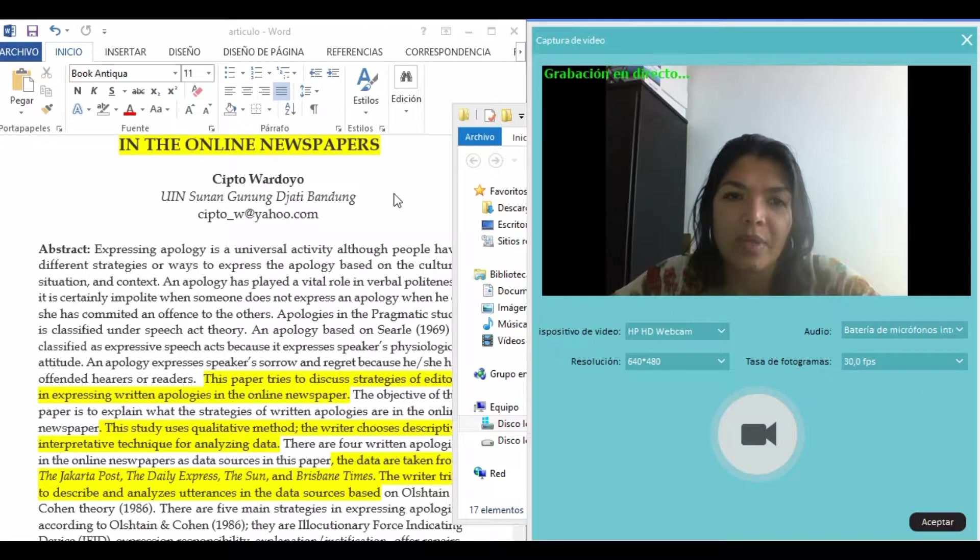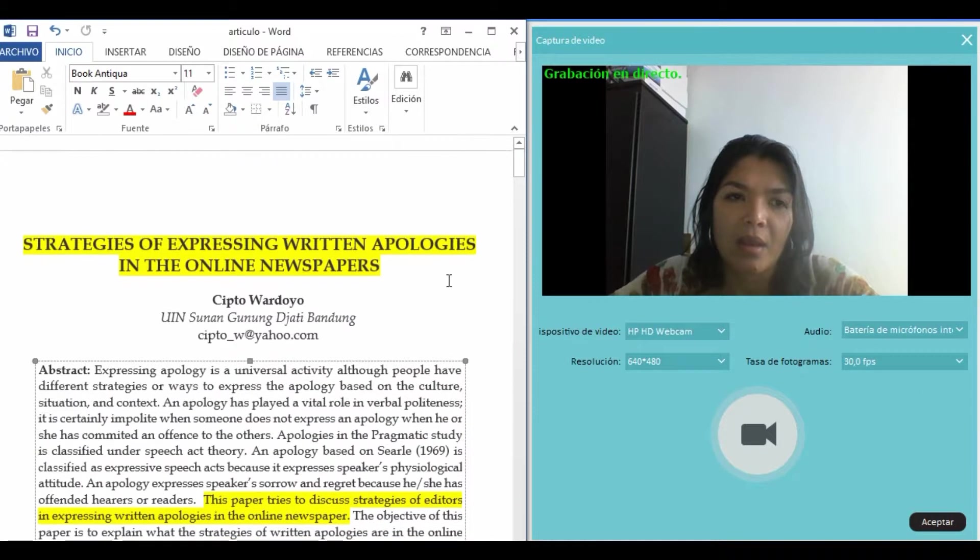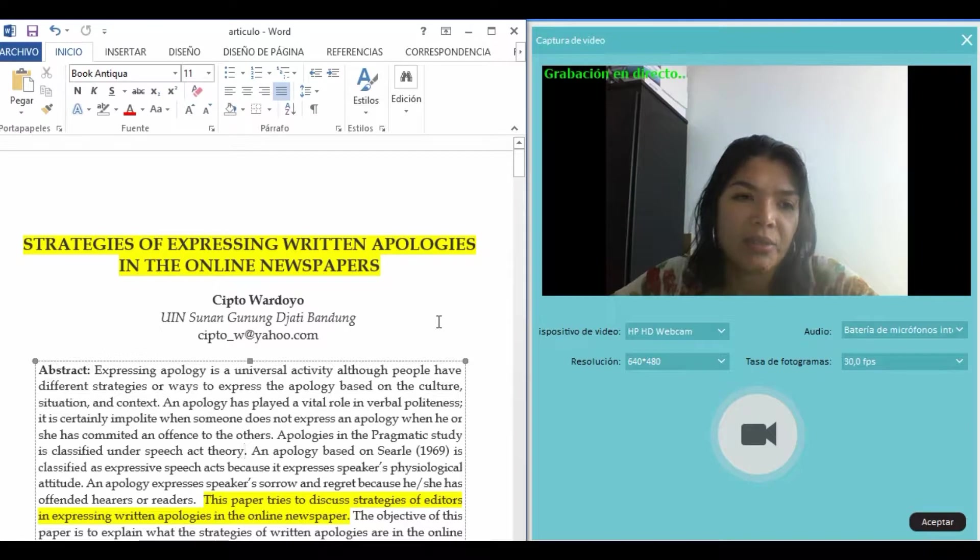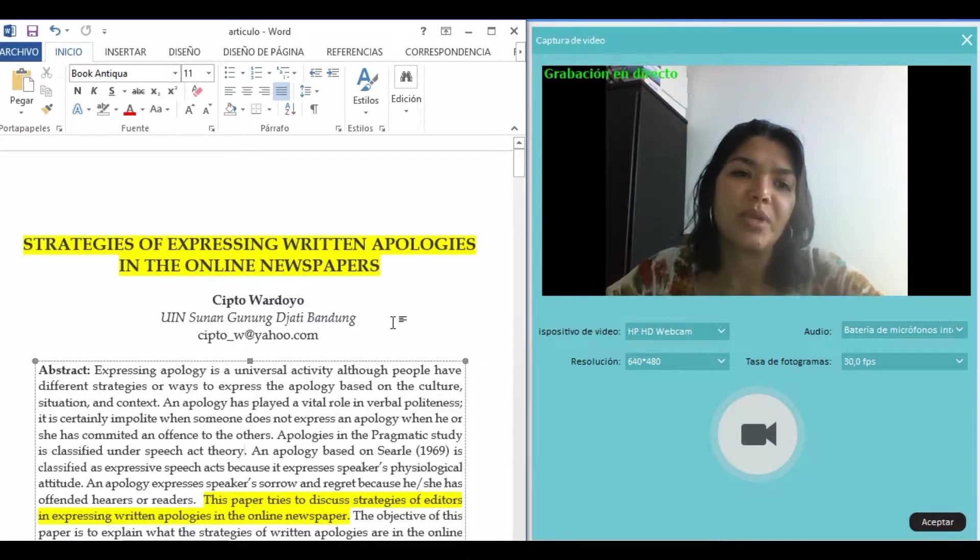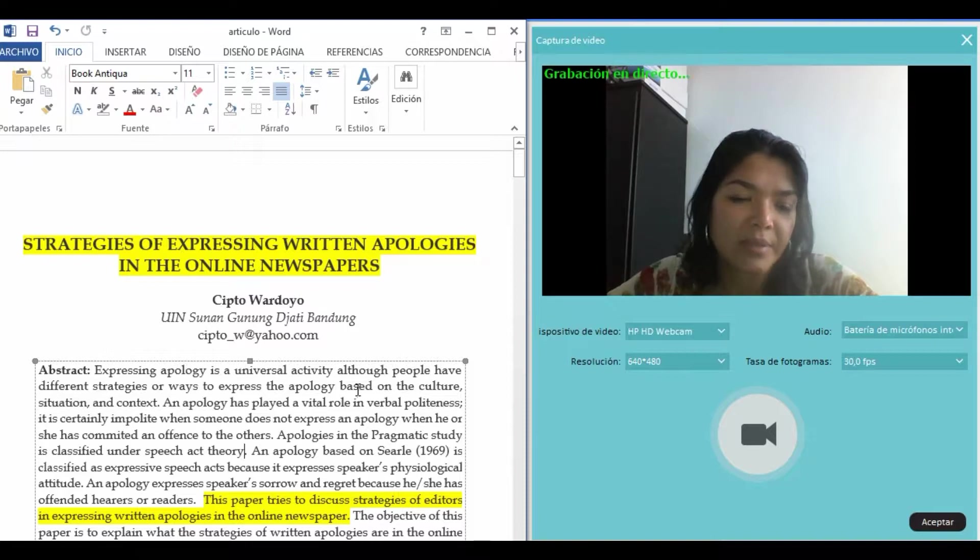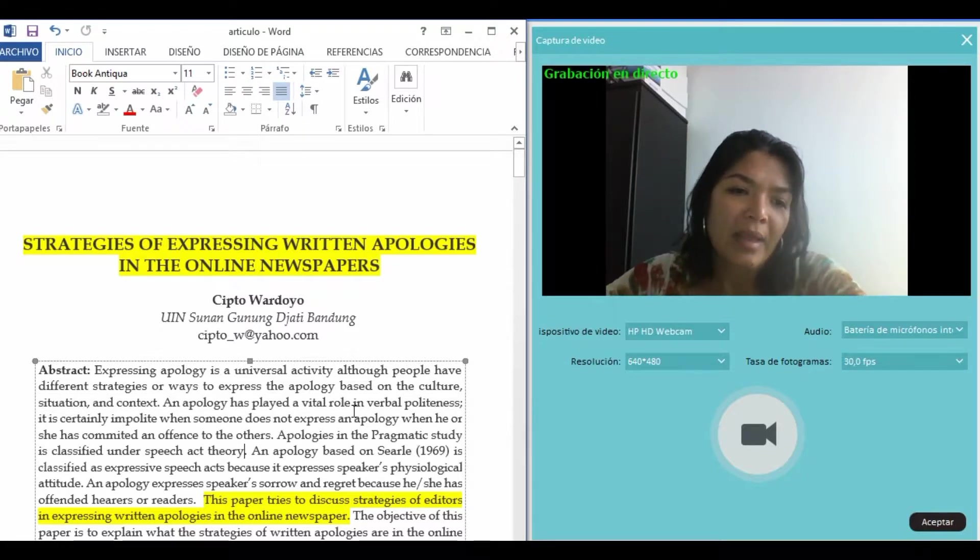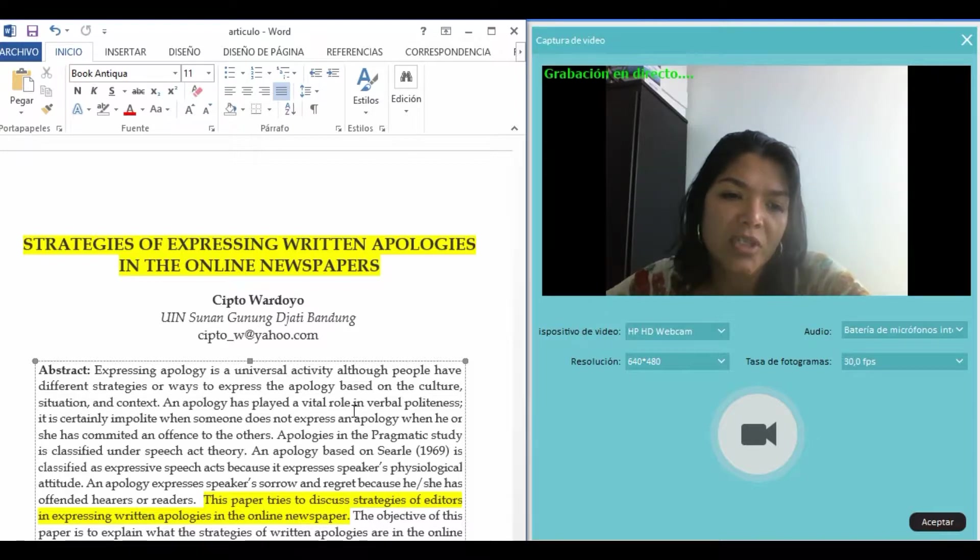Hi, hello. My name is Zuzari Perez. I am going to talk about this article, 'Strategies of Expressing Written Apologies in Online Newspapers.' I am going to show you an example of qualitative research and will demonstrate how I determined the qualitative methodology used.